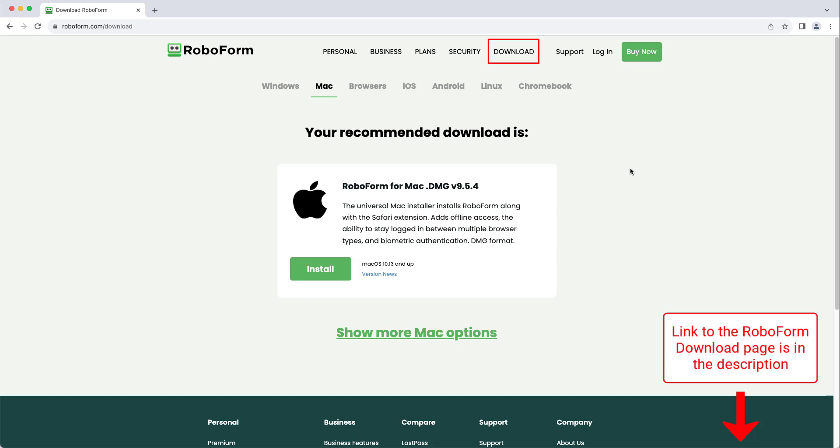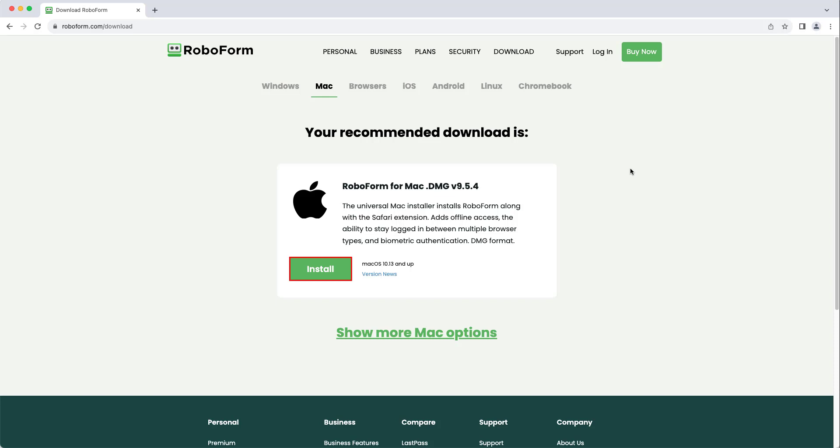Click the green Install button below the option for RoboForm for Mac, and the latest version of the RoboForm desktop application will be downloaded onto your computer.